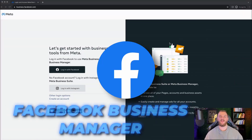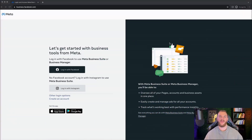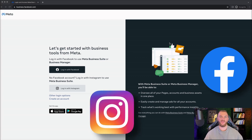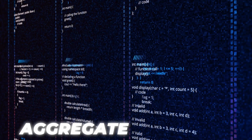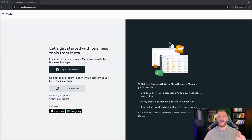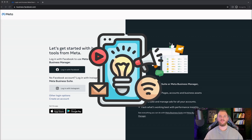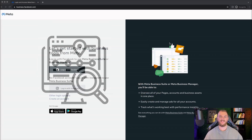Setting up a Facebook Business Manager is one of the most important steps in order to start running ads across Facebook and Instagram. With a Meta Business Suite or Business Manager, you'll be able to aggregate and bring in all of your Facebook pages, all of your Instagram accounts, and all of your ad accounts together to manage it all under one roof. You'll be able to easily manage and create ads for all of your different accounts or businesses, and also track what's working best with different performance insights.